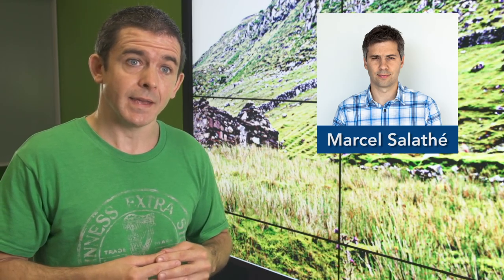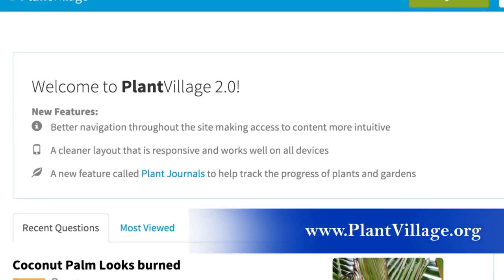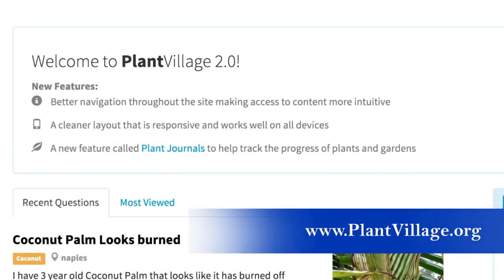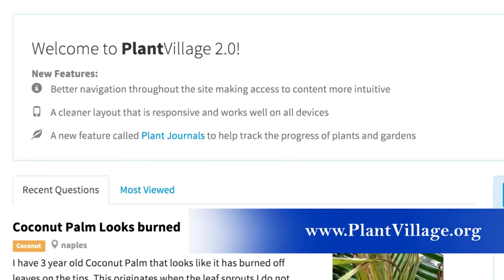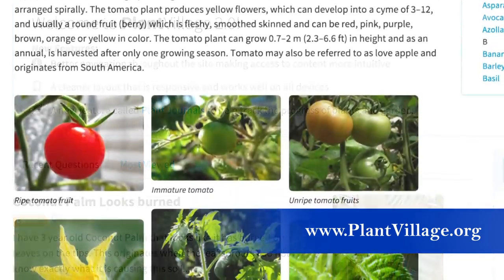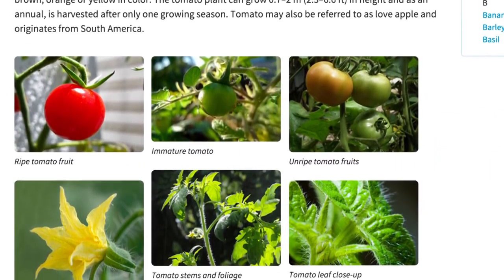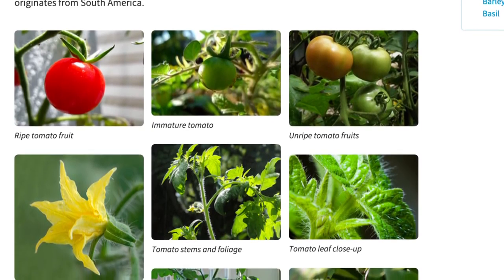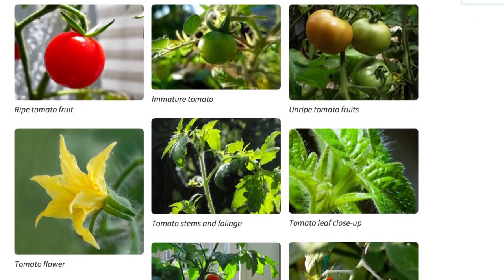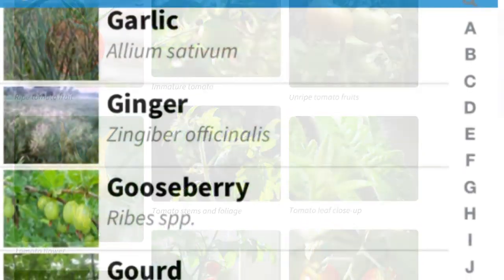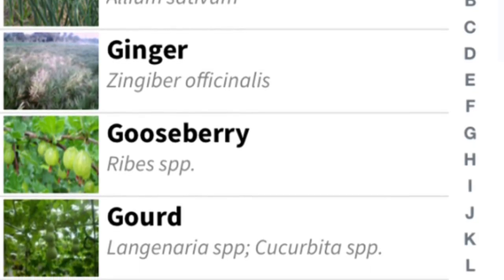So I reached out to my colleague here at Penn State, Marcel Salatay, who's now at EPFL in Switzerland, and together we cooked up this idea called Plant Village — a very simple idea: remove the barriers to growing more food by giving every farmer in the world the knowledge he or she requires to make an adequate and relevant decision. We took all the information which was behind paywalls and made it freely available on the internet to anybody with a connection.